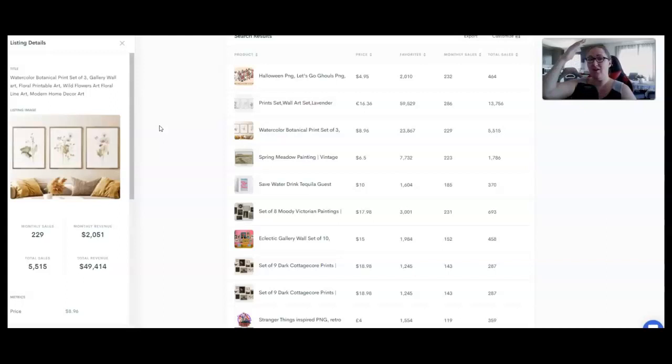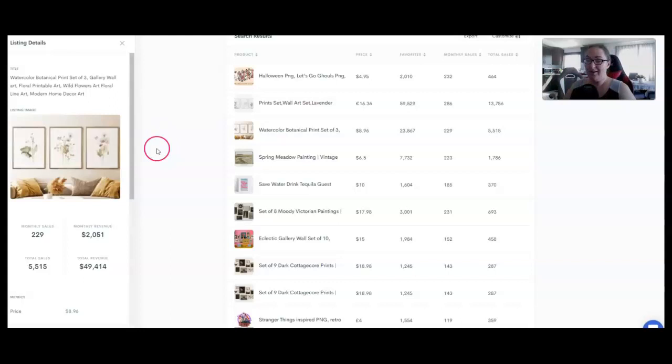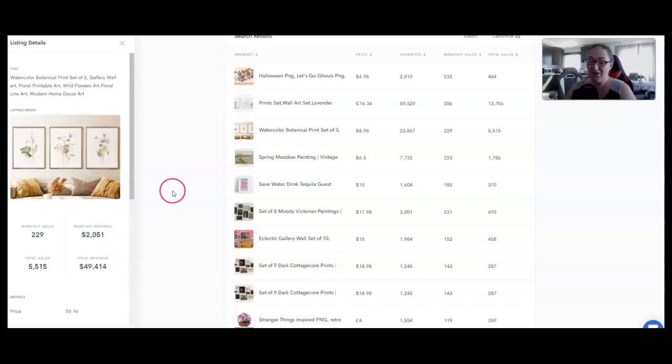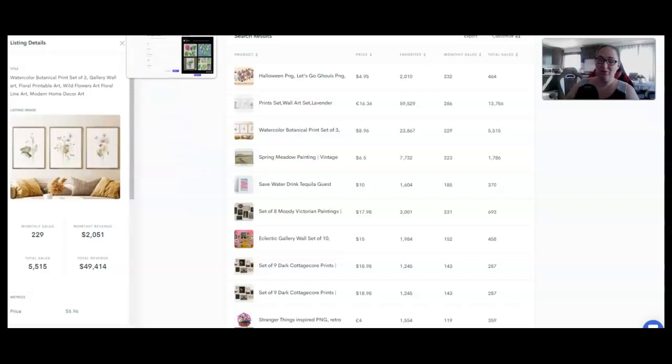So think of it theme, style. Think of it as who are you serving? Think of it as room by room by room. You could do nursery prints, all kinds of stuff. Real quick, you can see this watercolor botanical print set of three has brought in more than $49,000 for the seller. It consistently brings in more than $2,000 in monthly revenue. These are all things you can create. Look at how simple those designs are.